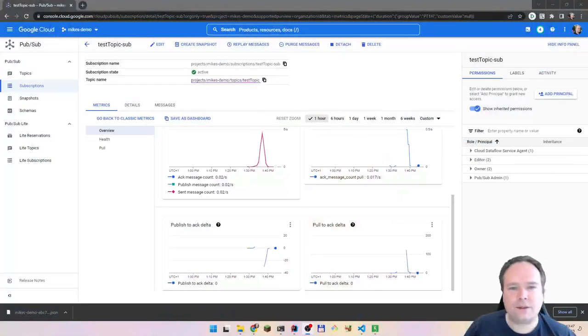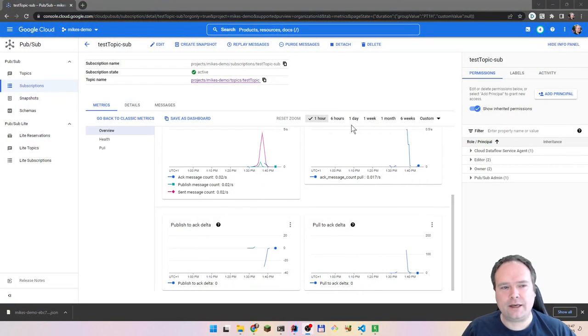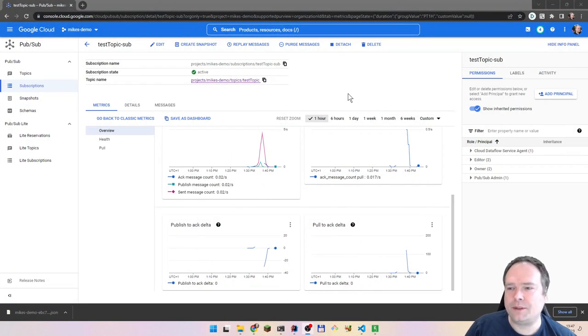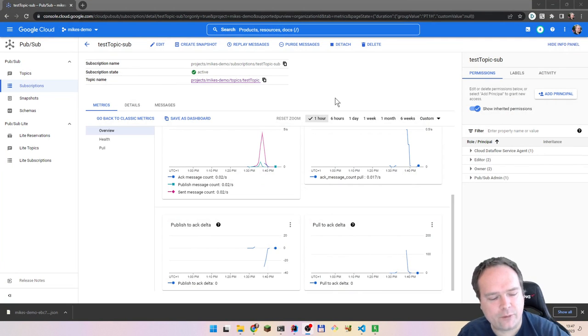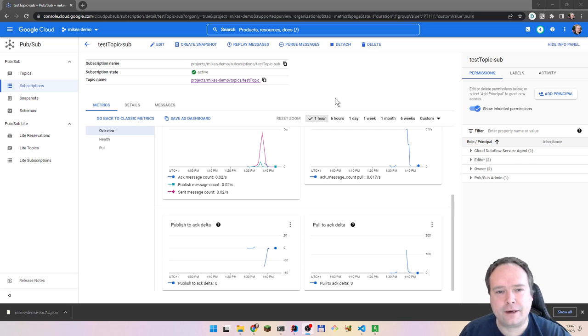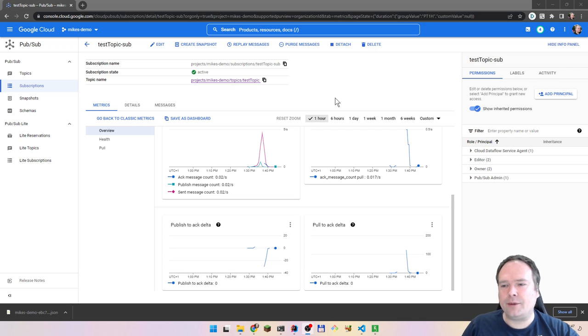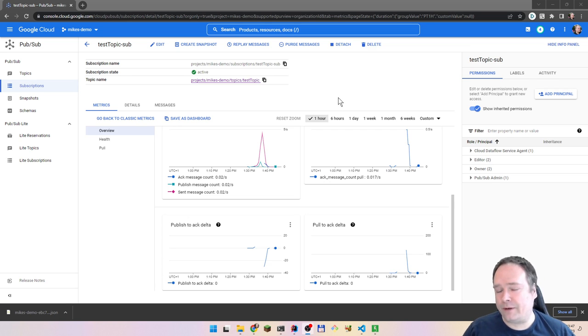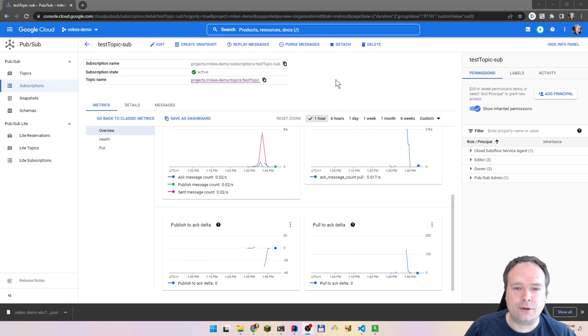Ladies and gentlemen, subscribers and patrons, good evening. Let us play with Google Cloud and Spring Boot and let us do some Pub/Sub handling. If you have tried RabbitMQ or Kafka, then Pub/Sub from Google Cloud will be very natural to use.